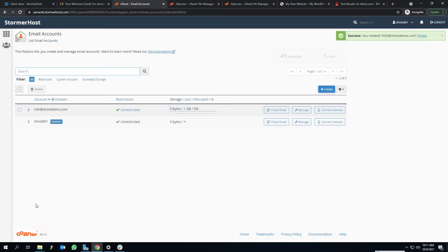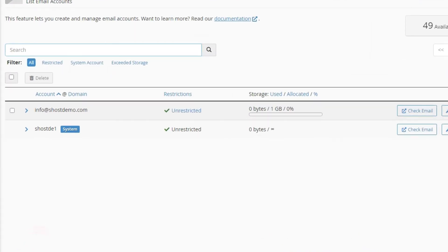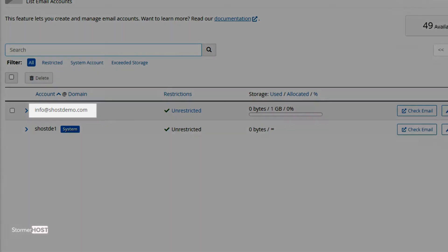My email account is successfully created: info@shostdemo.com.